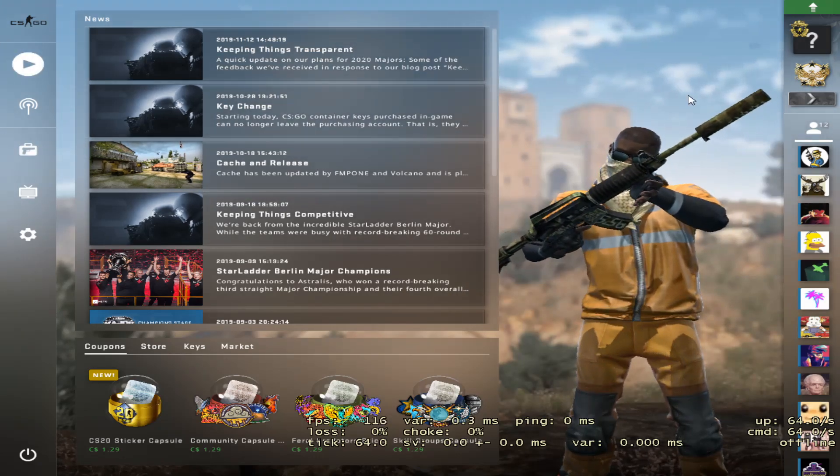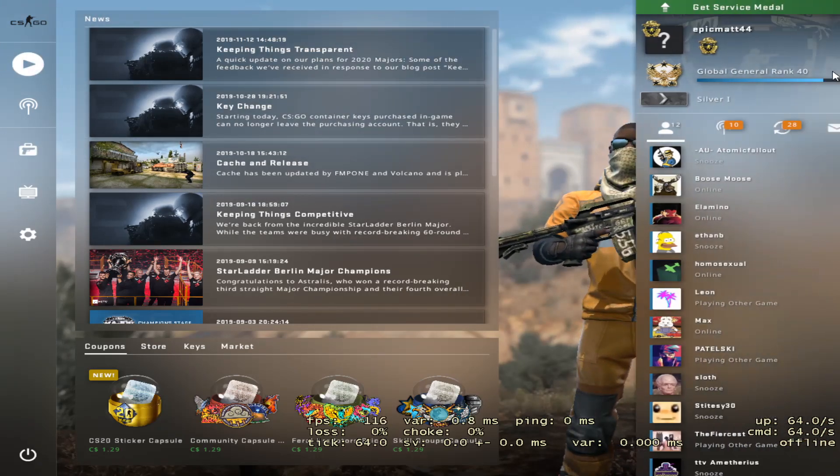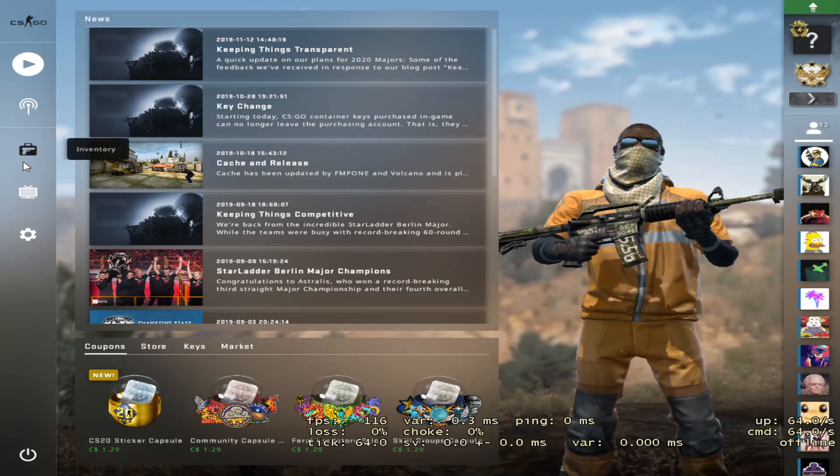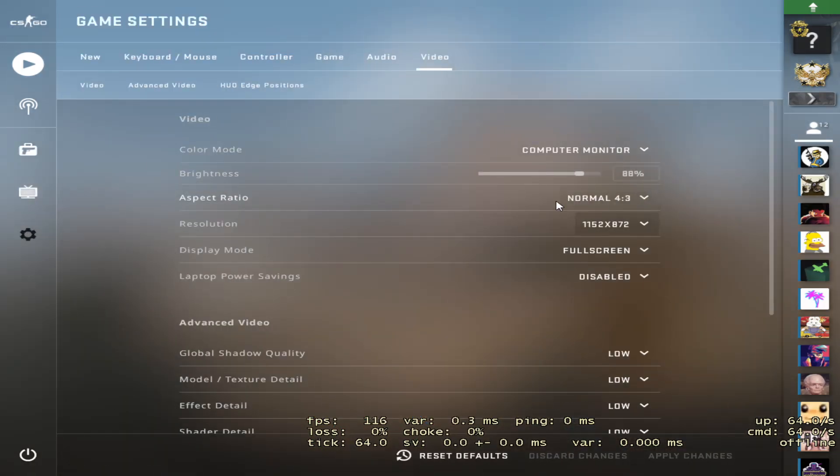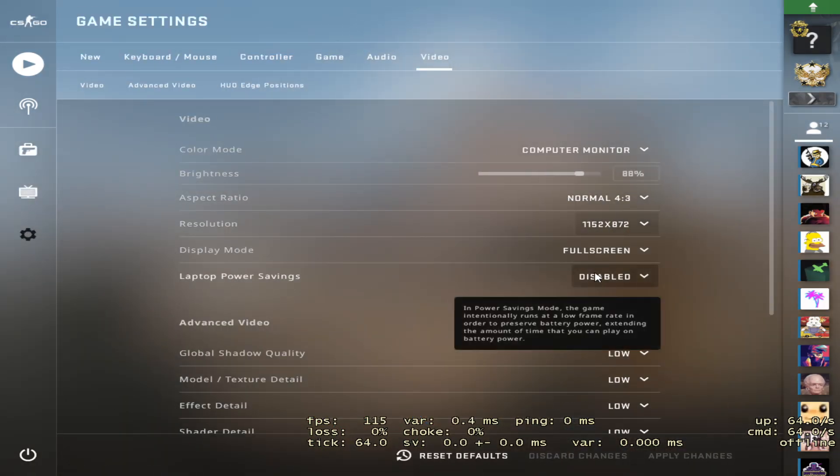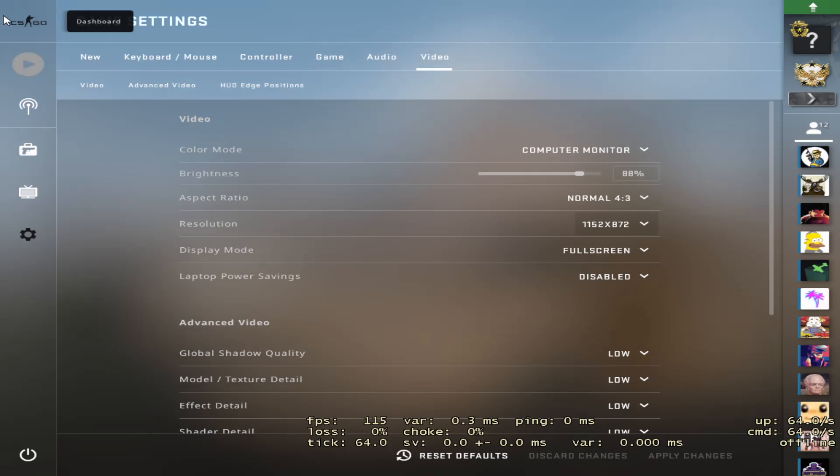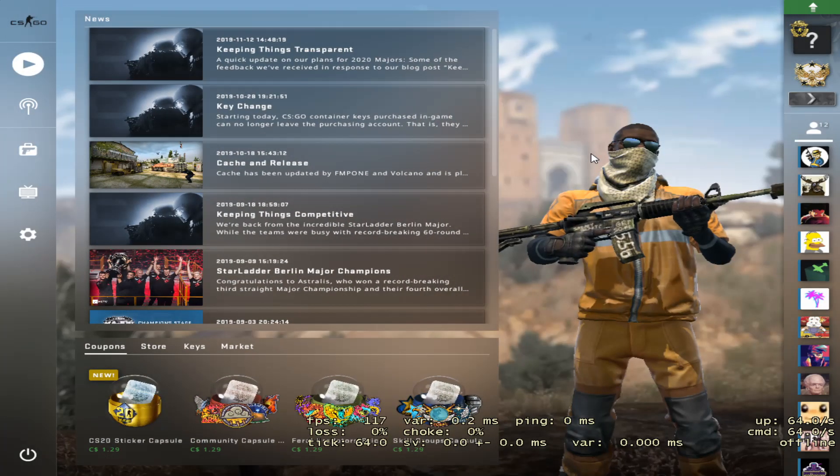All right guys, now we're in CSGO and as you can see it is all stretched, it's looking perfect, it's looking nice. And I'll show you the settings, still the same settings guys.